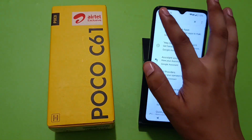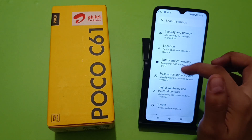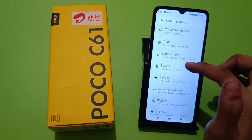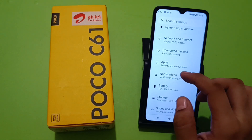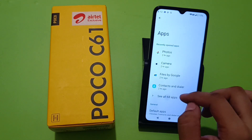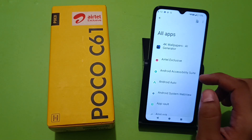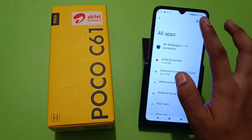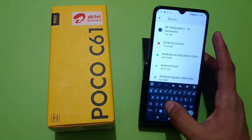First, you have to simply open your Settings. Here it is — go to Apps, click on Apps, then click on 'See all apps'. Here you have to search for Chrome.